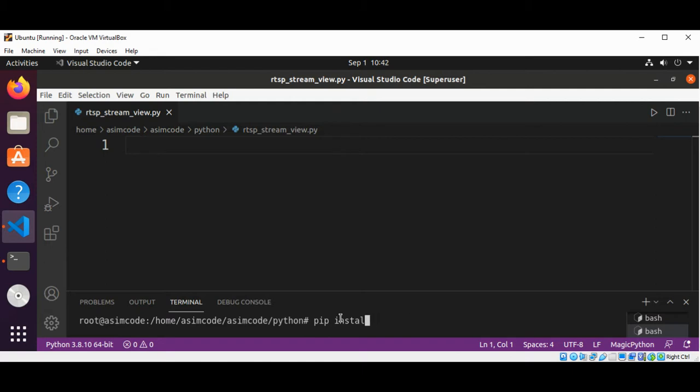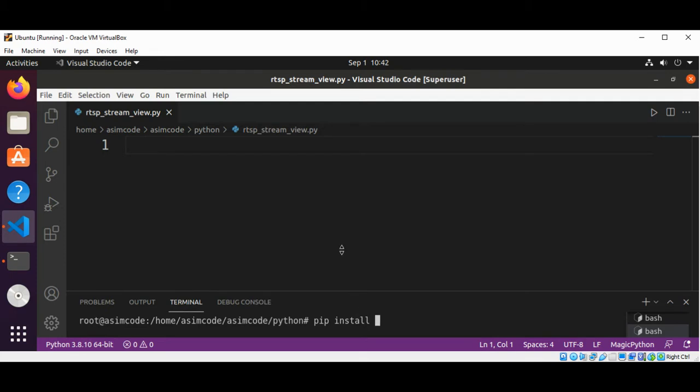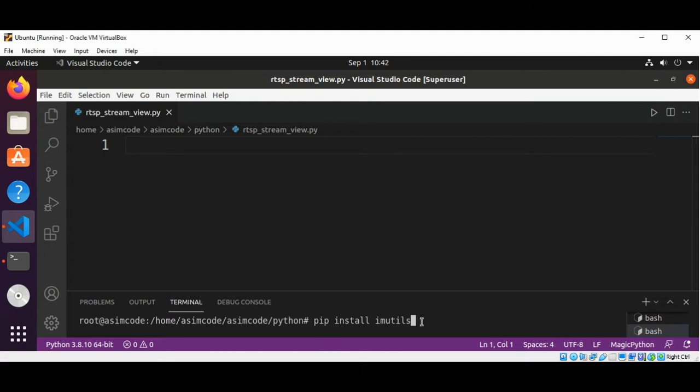imutils and hit enter. I have already installed this one too so I will skip this one.